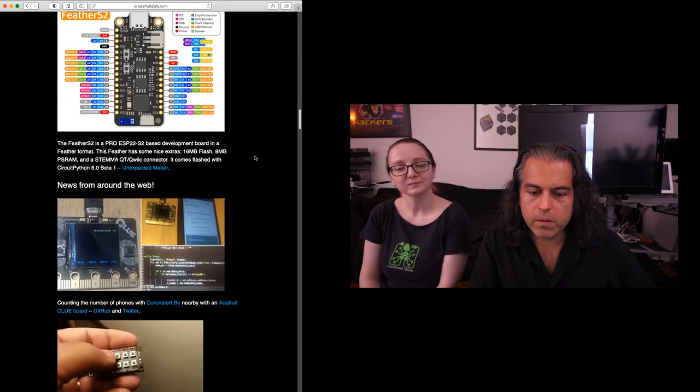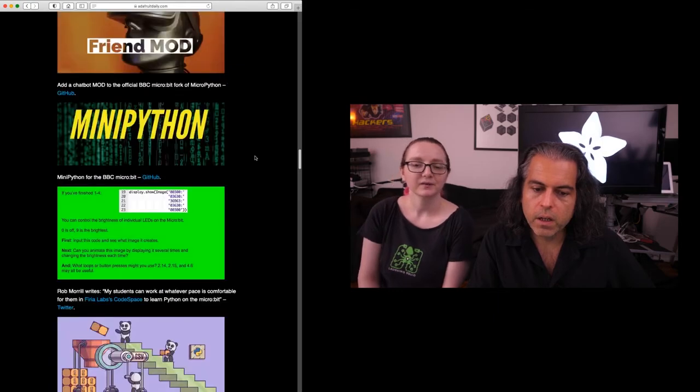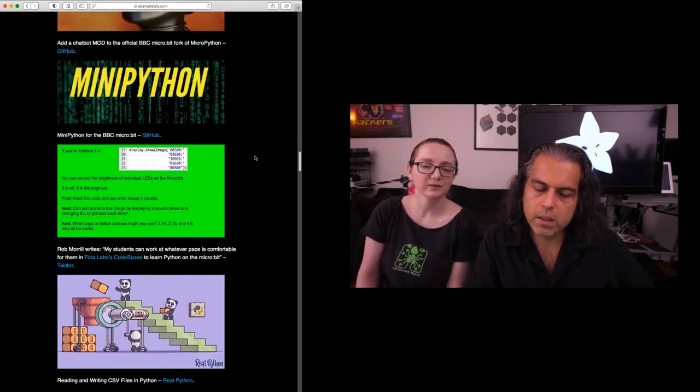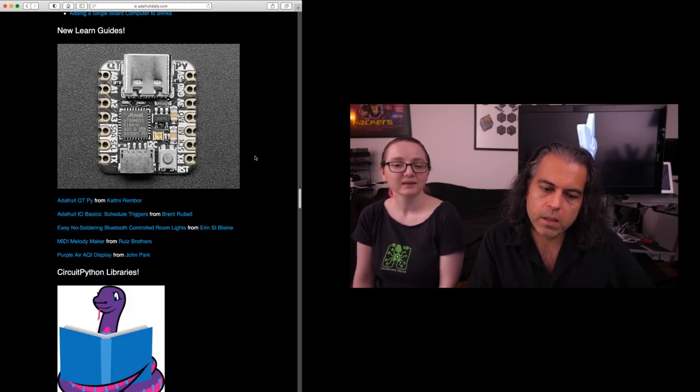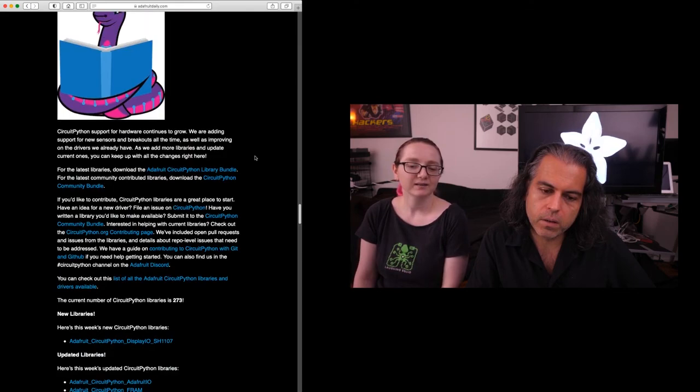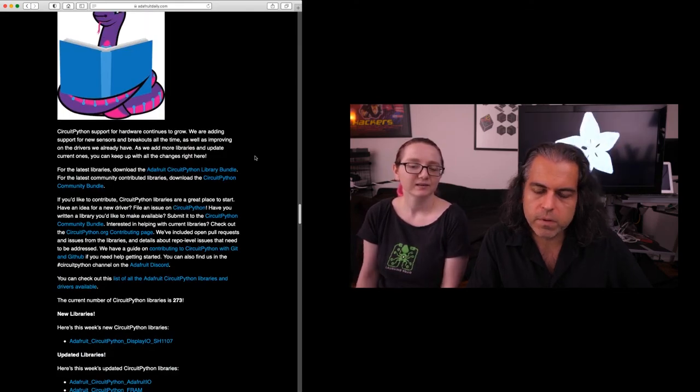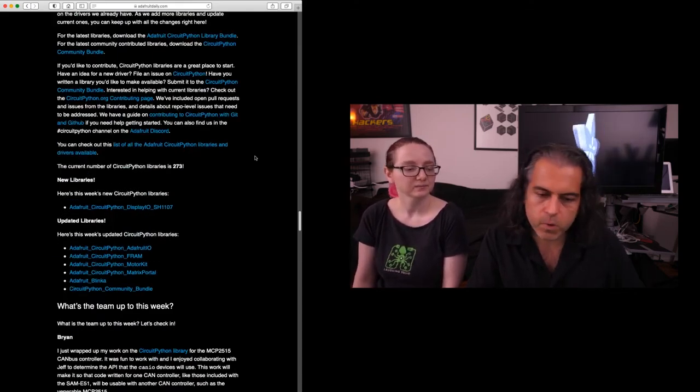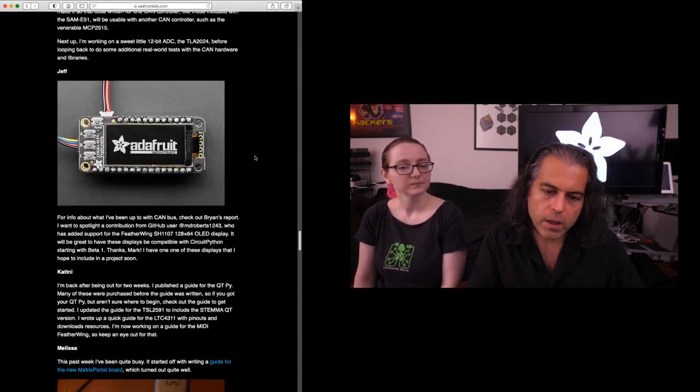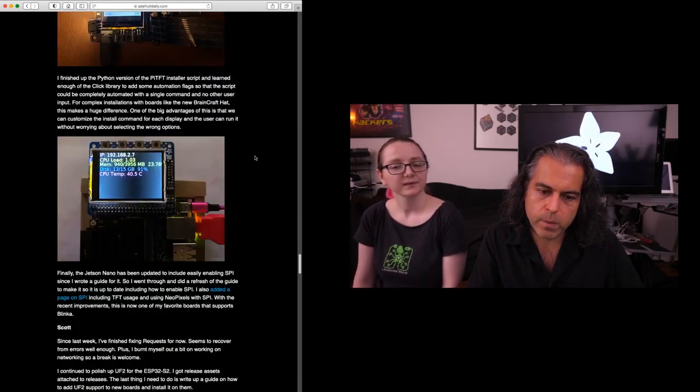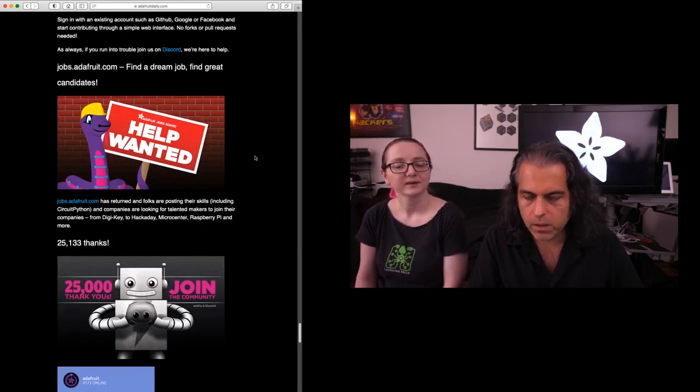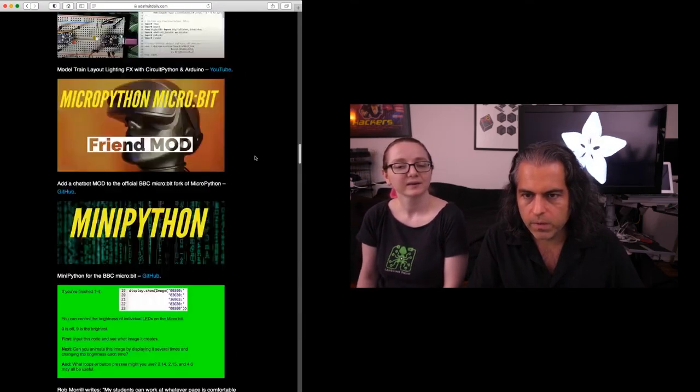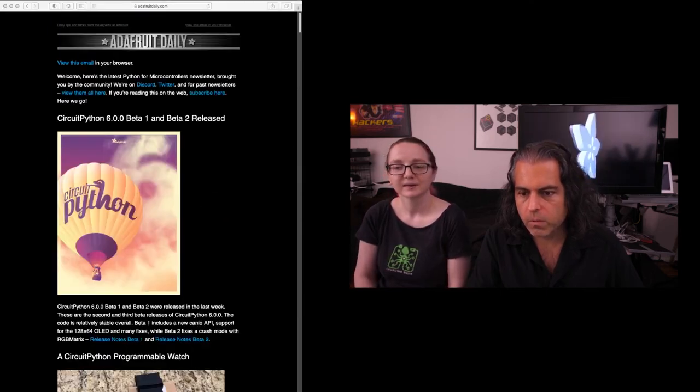We've got some other news that you can check out in the newsletter. We've got Feather Wings, all sorts of Python links. We have 273 libraries right now, hundreds of boards. Every single week, the newsletter is jam-packed with everything. Check it out. We'll see you next week. Python on Hardware Newsletter.